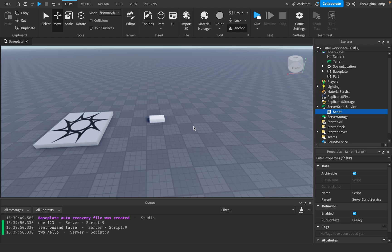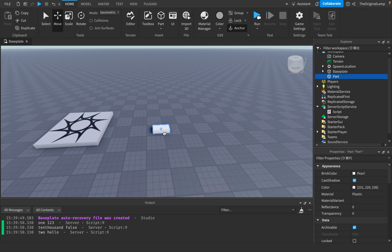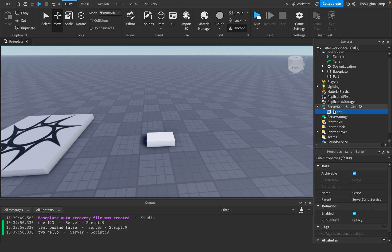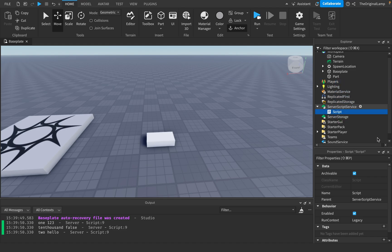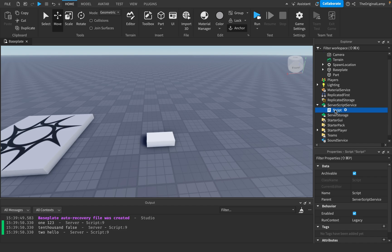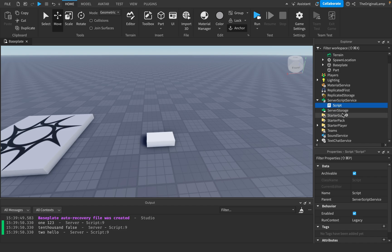A server script will change the server — it changes something in the game. Because it's changing something in the game, it can run when it's inside of a part, in the workspace, or inside ServerScriptService. The script isn't really too limited by where it can be, because it's just affecting the game, so it can be basically anywhere.